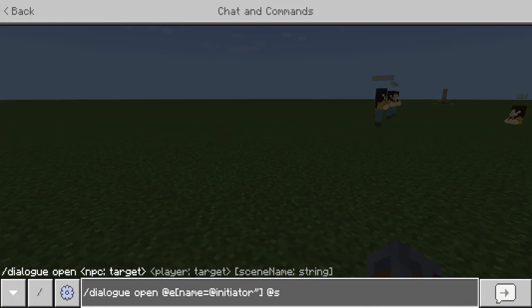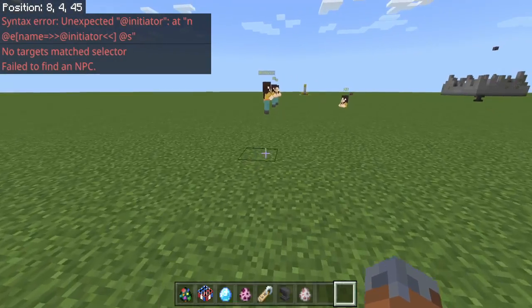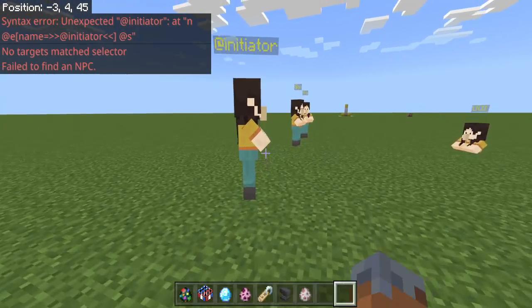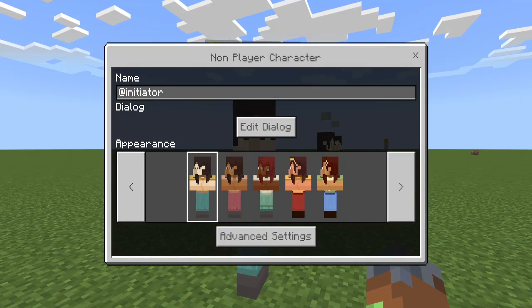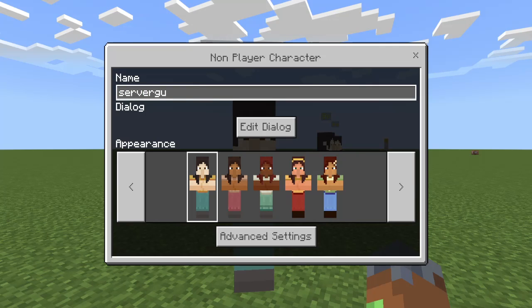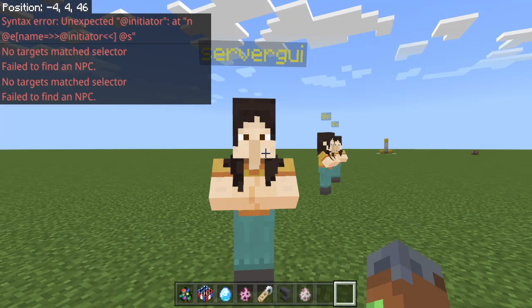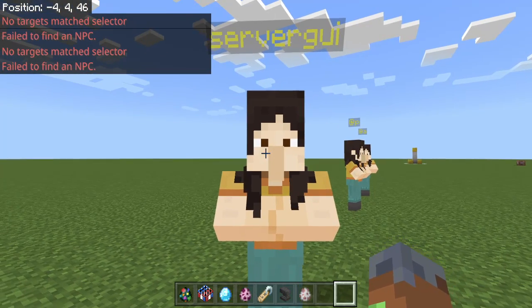We got to do quotes around it. There we go. Well, it couldn't find that NPC. Let's just name this guy Server GUI.